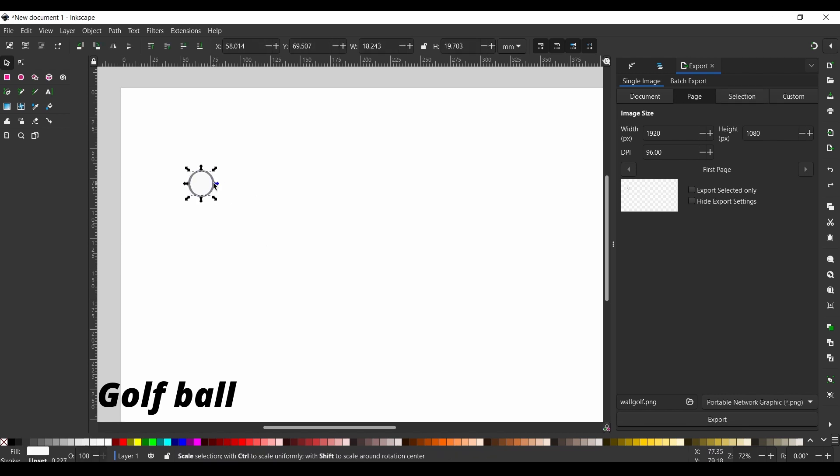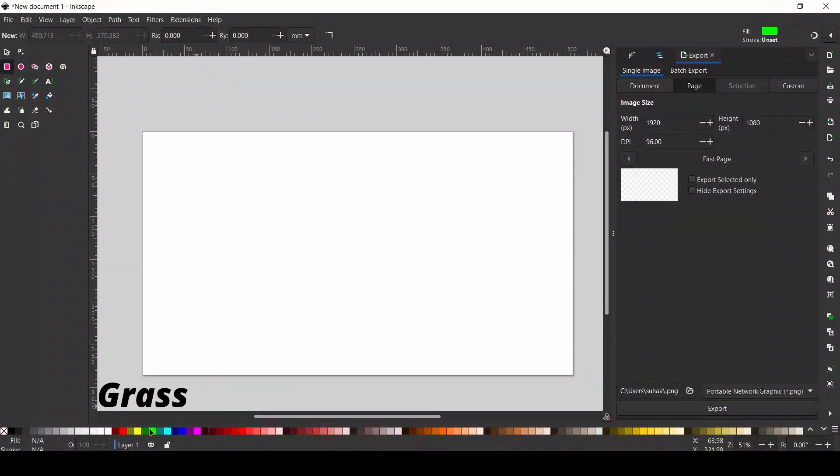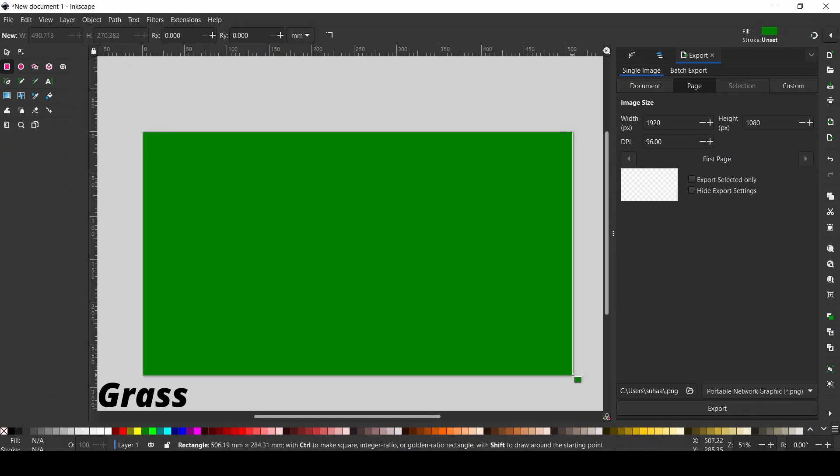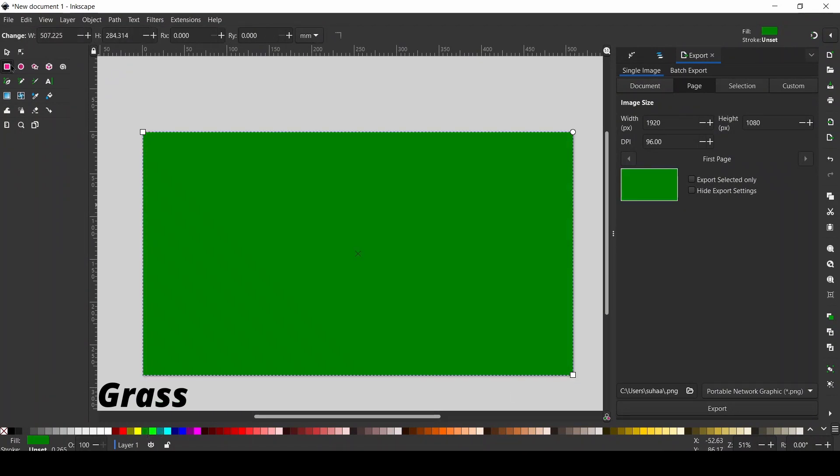When you're done drawing, make sure to export all your drawings to either your downloads, your desktop folder, anything works. And then we're going to go to the actual game.